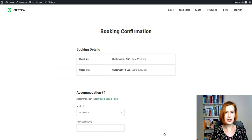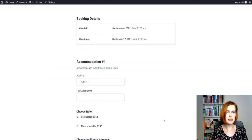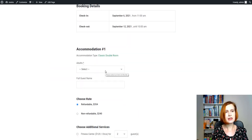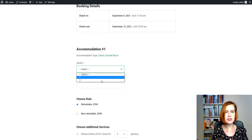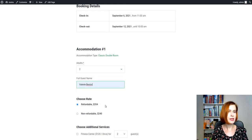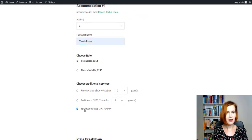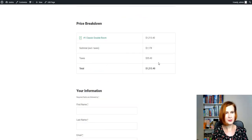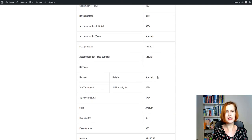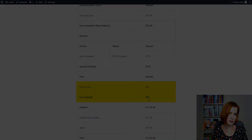Confirm your reservation. On the checkout page, select the number of guests. Fill in the full guest name. Choose the rate and additional services. Unfold the price breakdown tab and you'll see it'll show all accommodation taxes and fees subtotals.